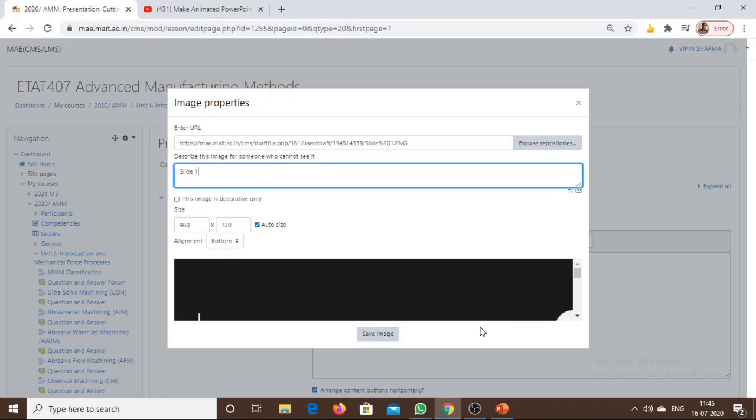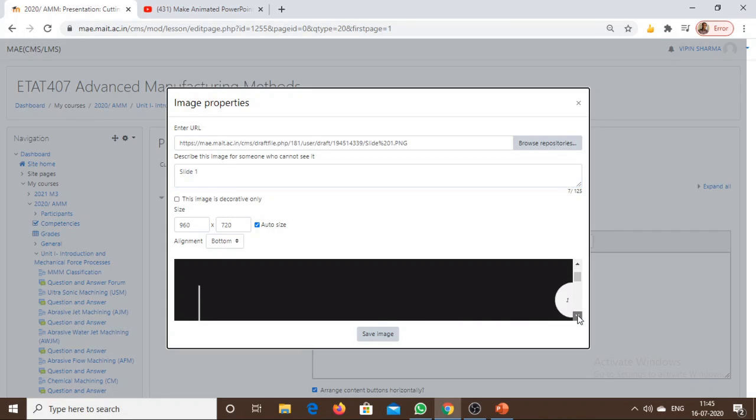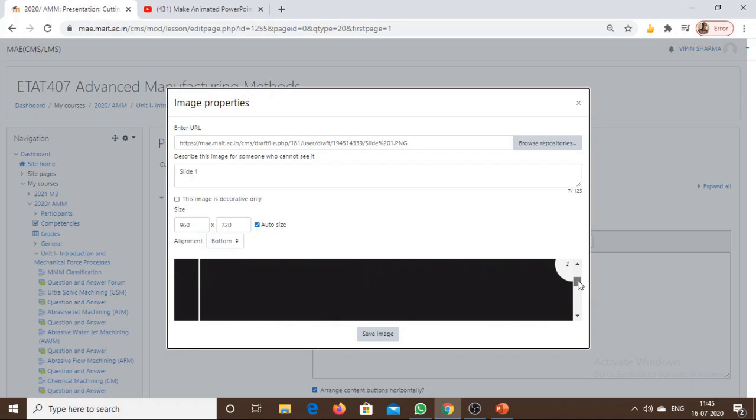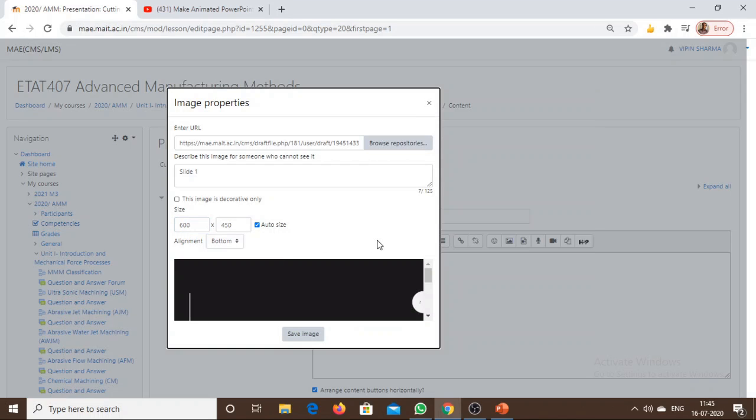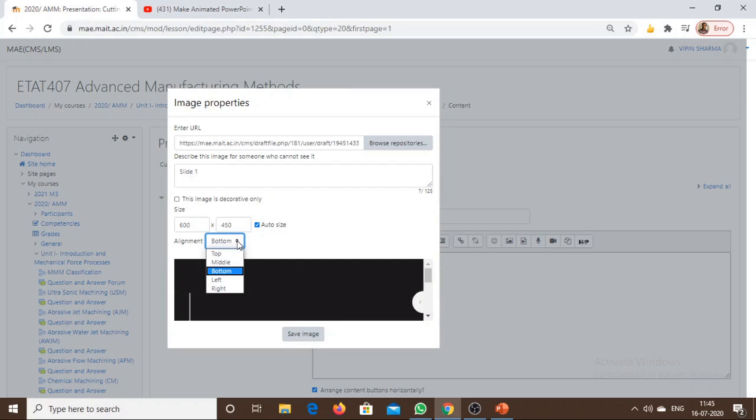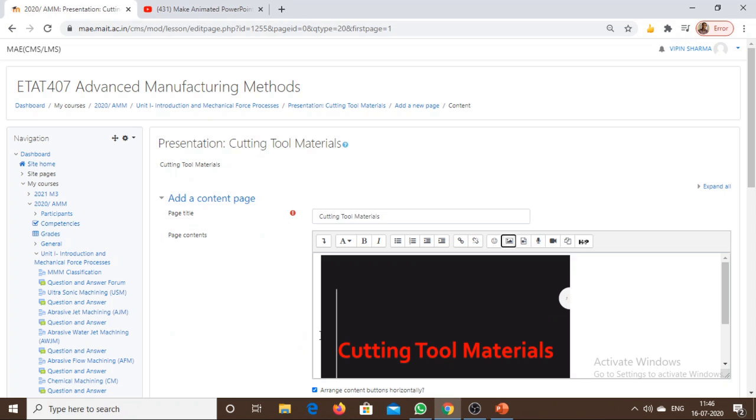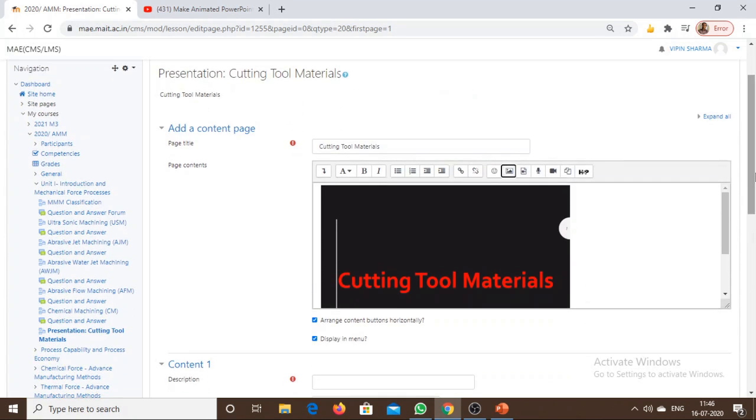This is the slide. If we need to reduce the size of the image, I can reduce that. I can position or align the slide as per my need. Save the image. This is the first image of the presentation or the first slide.